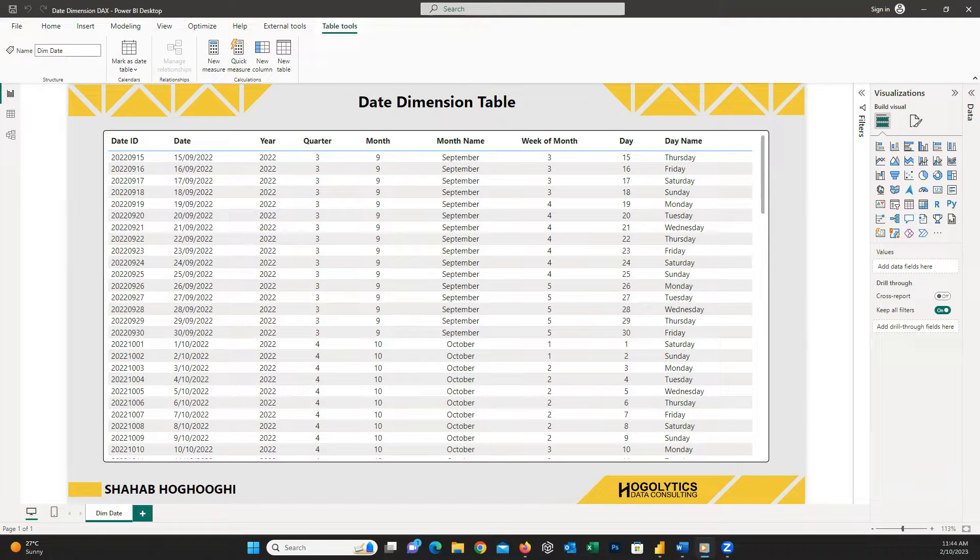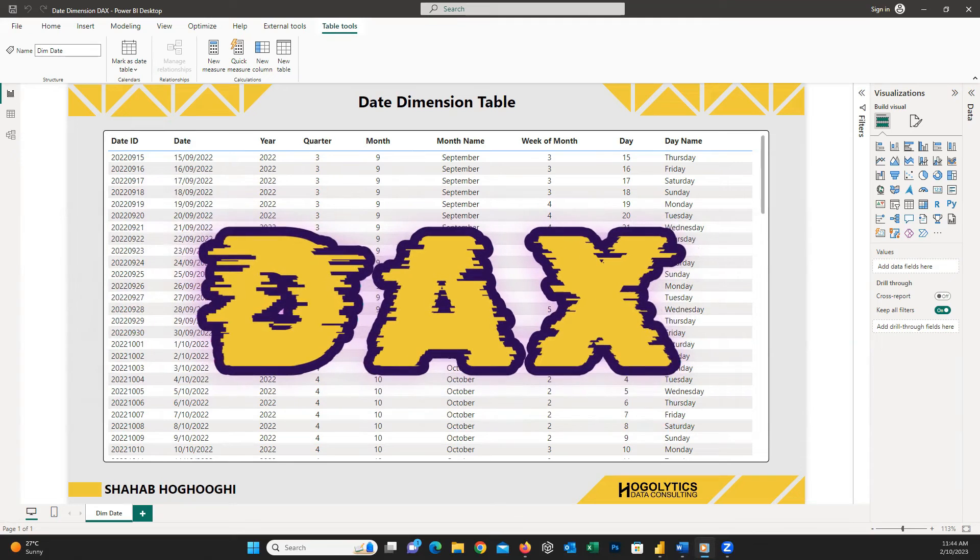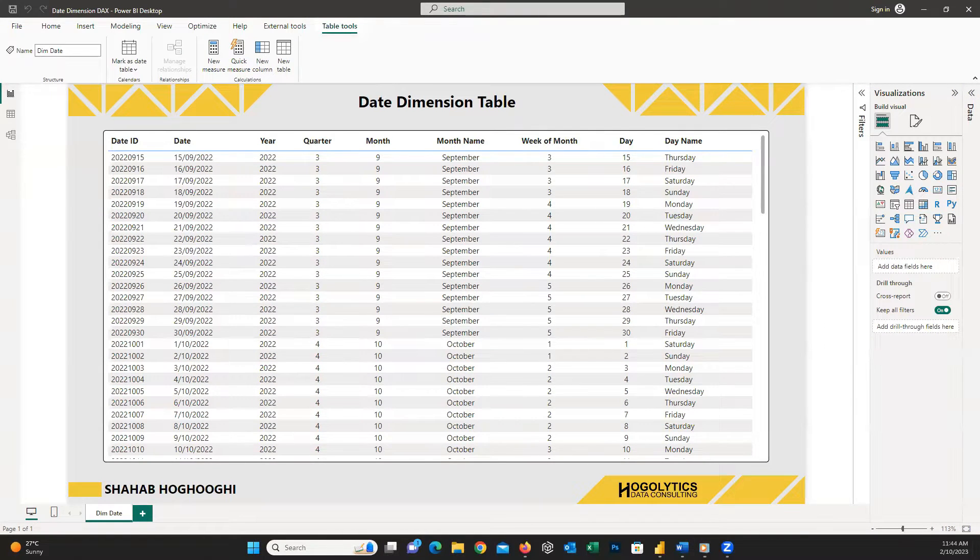Do you like to create a dim date or calendar table in Power BI using DAX? Watch this video up to the end and act like a professional.